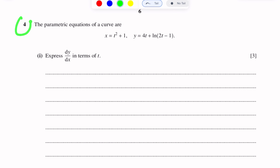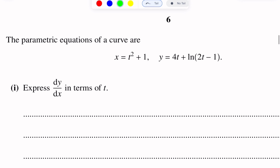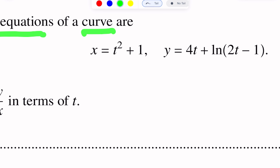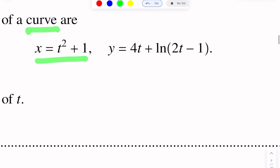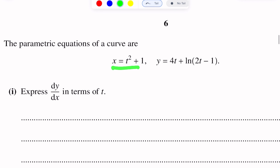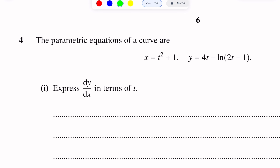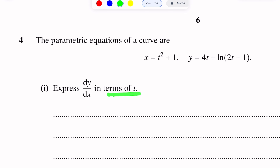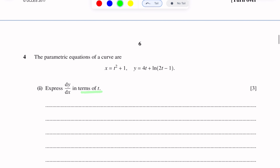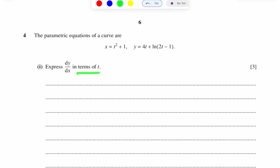Question number 4. This question is of differentiation. Parametric equations of a curve are given: x is equal to T squared plus 1, and y is equal to 4T plus log(2T minus 1). These are two parametric equations of a curve. We have to express dy/dx in terms of T.